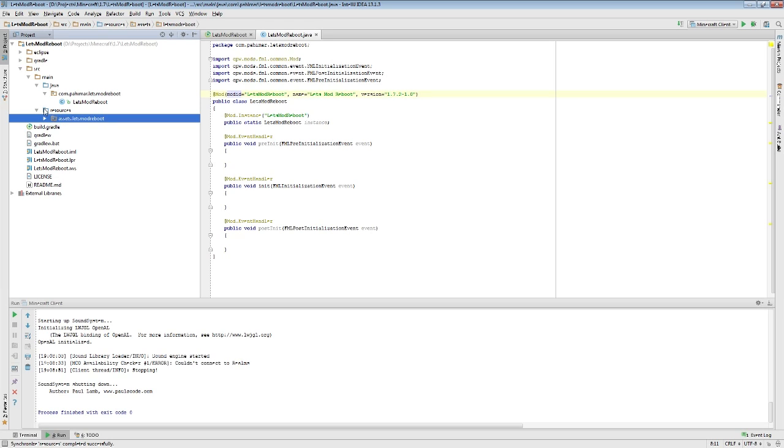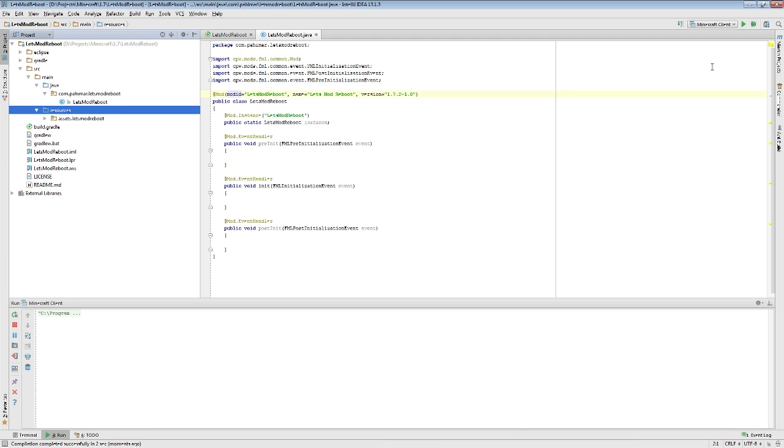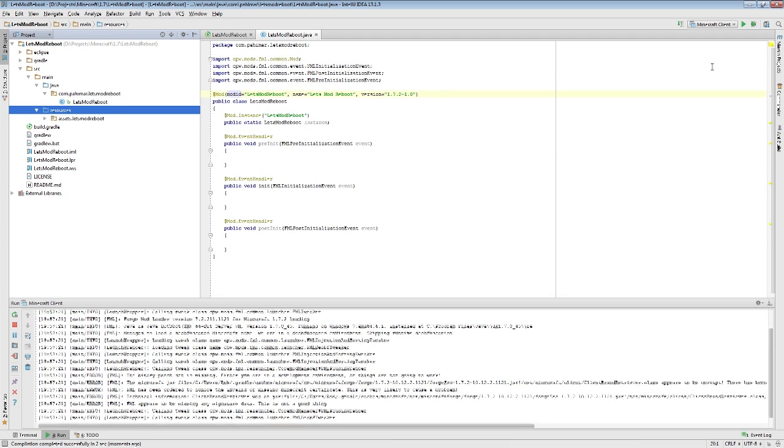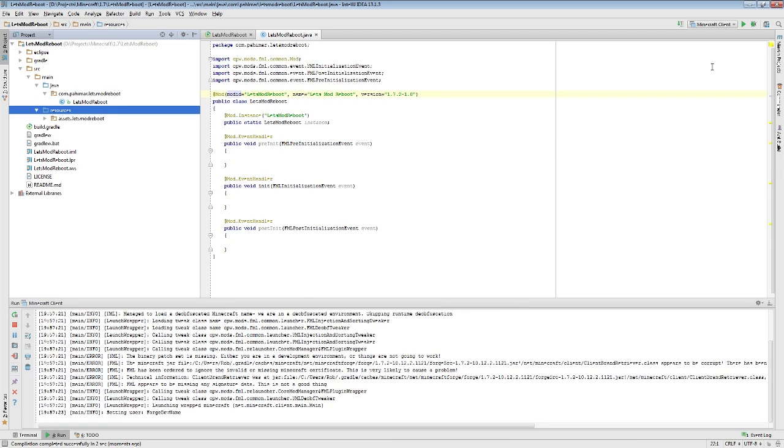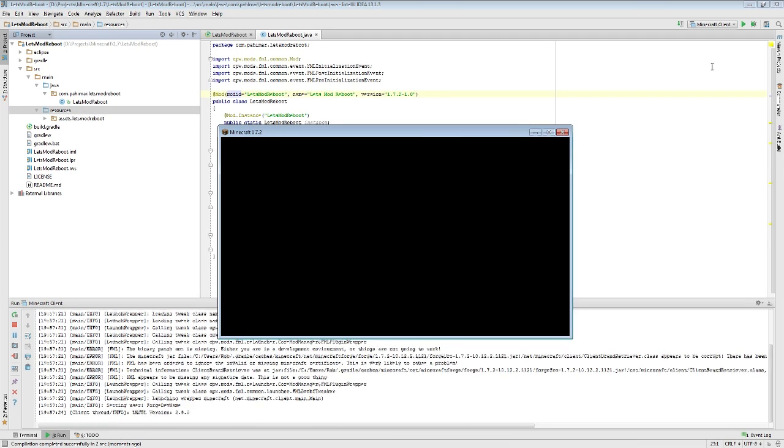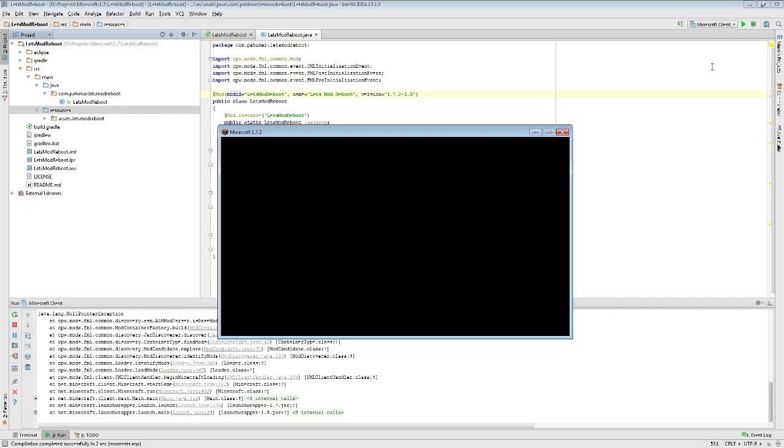But I think we should probably talk about the MCMod info file. So, why don't we talk about that now. Let's load up Minecraft again so we can reference this. This is also a fairly simple thing to touch on. And this is something else you would put inside of your resources folder.